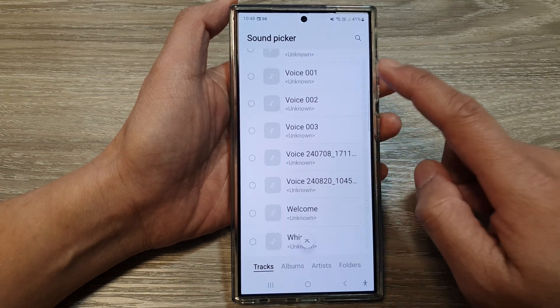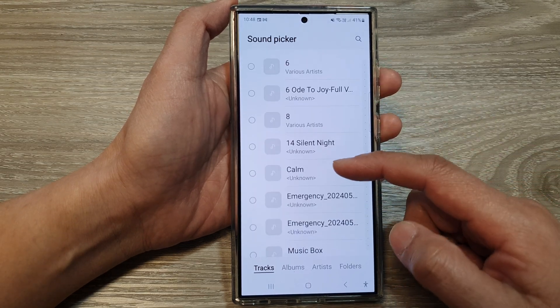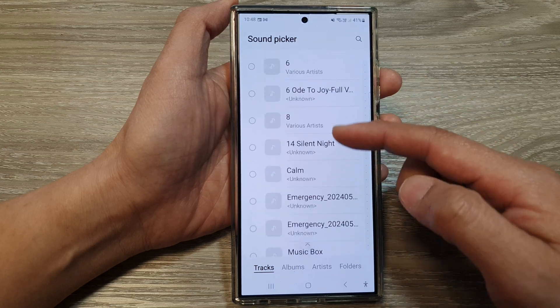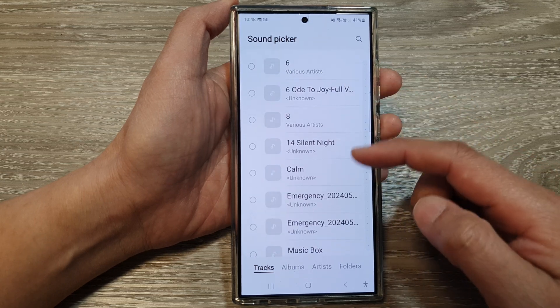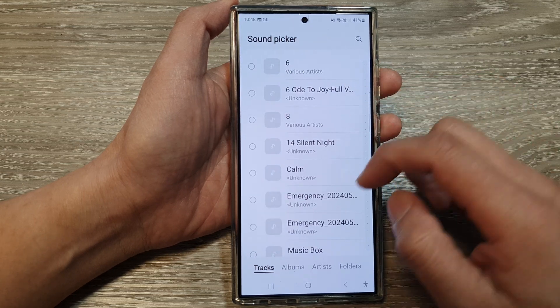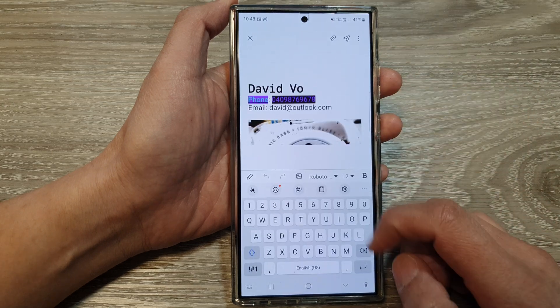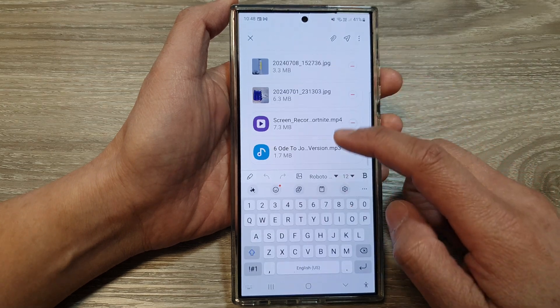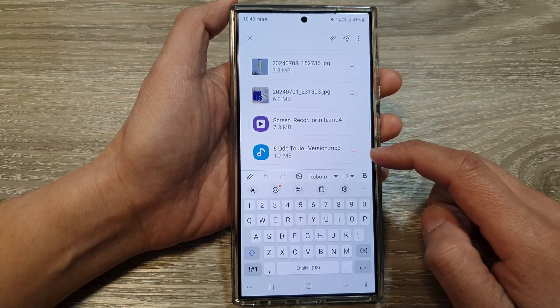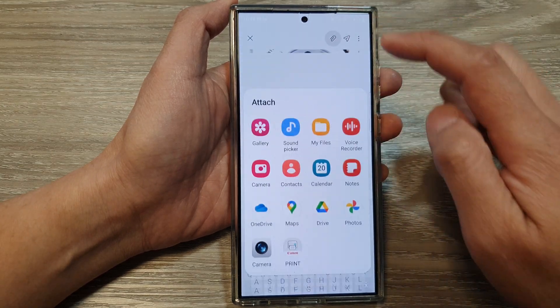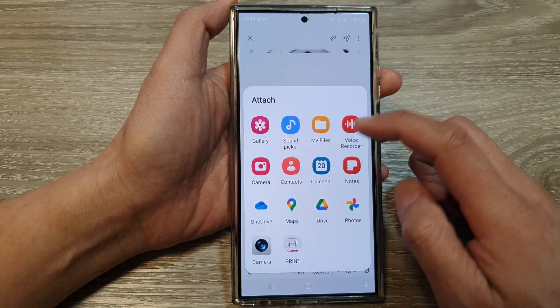Sound Picker will show you all the songs and audio files available on your device. Select an audio file, then tap on Done, and that will get added to the list.